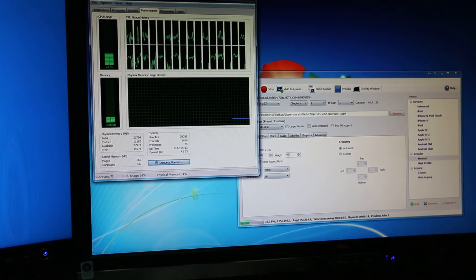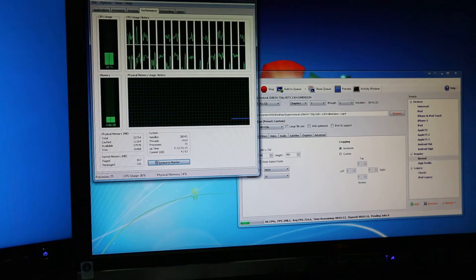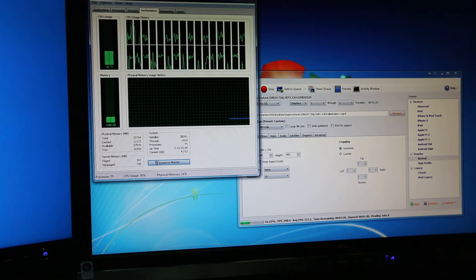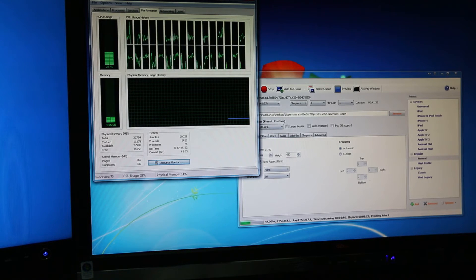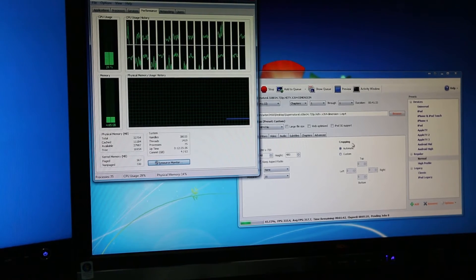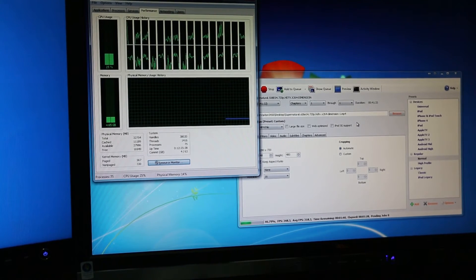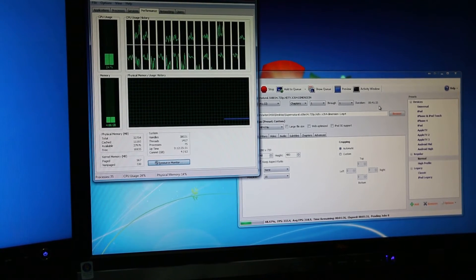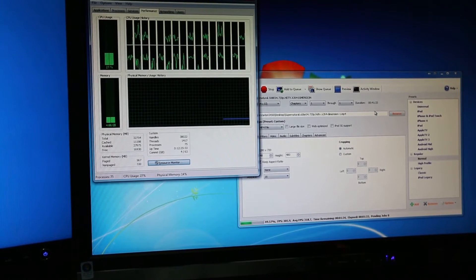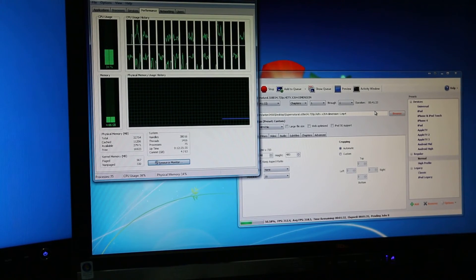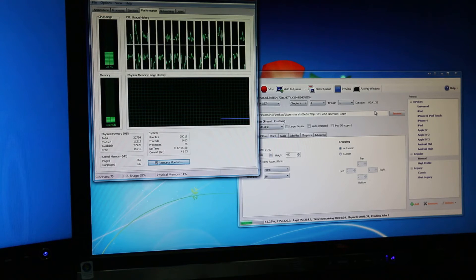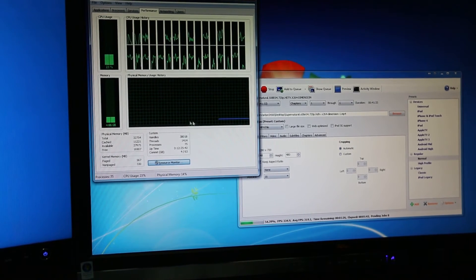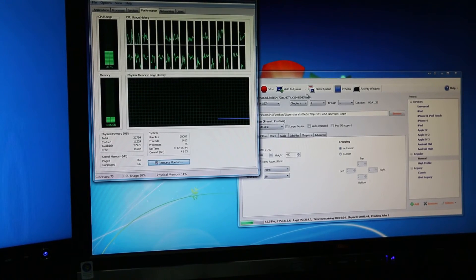So we're about 40% there. It's been running for about a minute and it says about 1 minute and 45 seconds to go. So each episode of Supernatural, or this episode I'm encoding, is exactly 41 minutes and 33 seconds. So it's roughly taking about 3 minutes to encode a 40 minute episode, and that's using about 30% of my CPU usage.